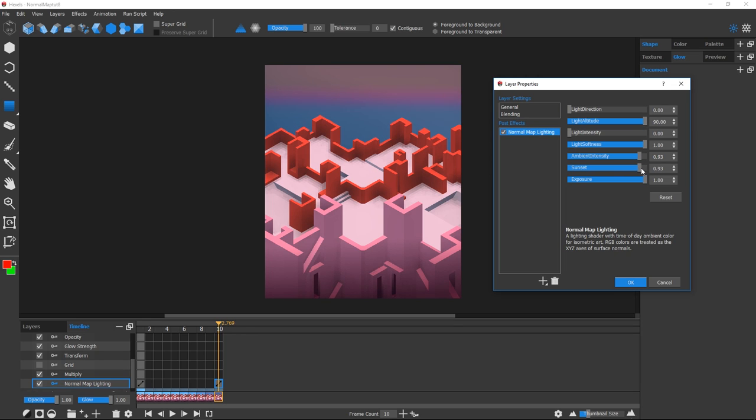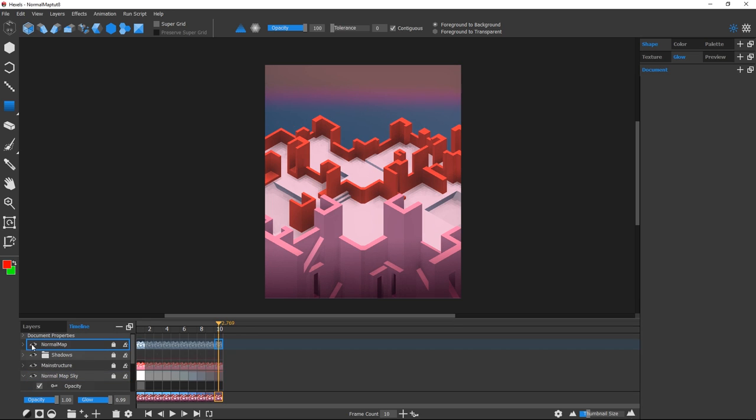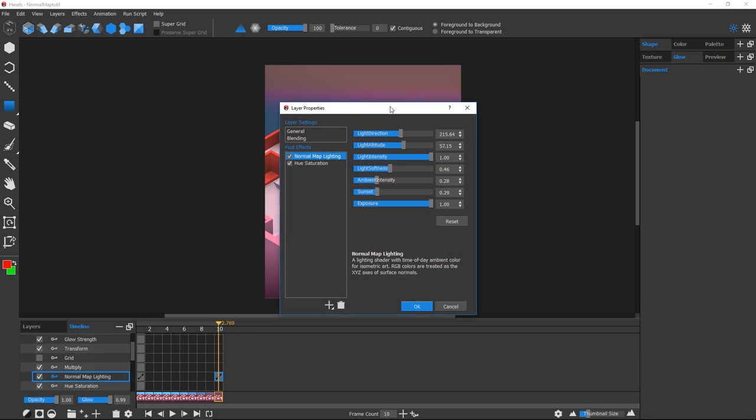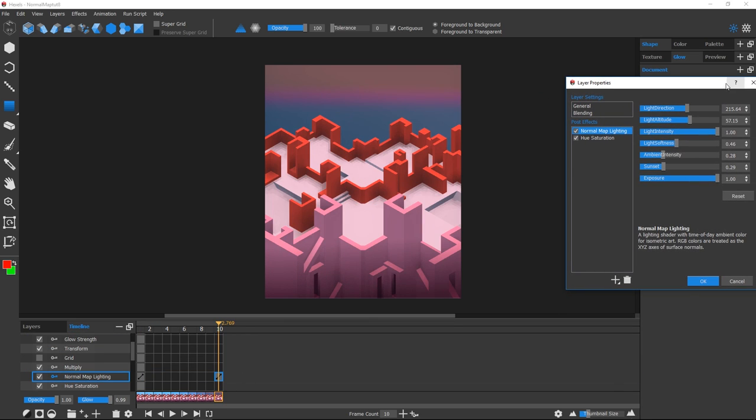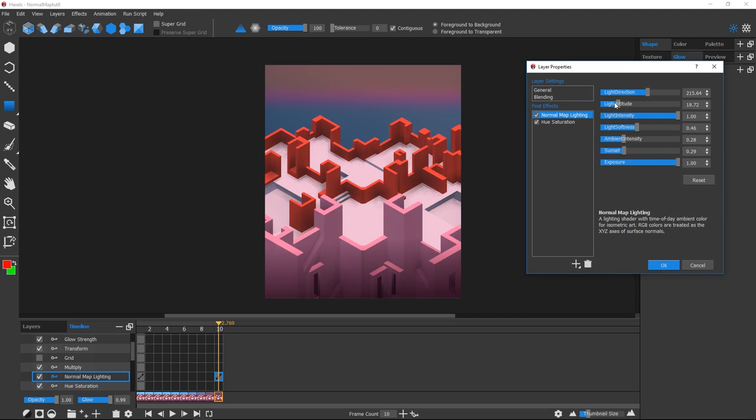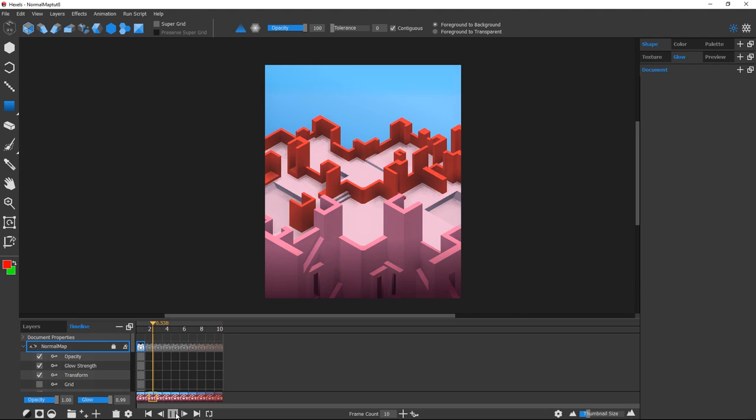I'll do the same for the Normal Map settings of the structure and also manipulate a few more sliders to decrease brightness. When I play it back, we'll have a smooth sunset animation.